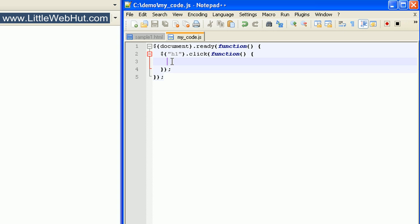So now let's add some code that will change the text of our h1 heading element when it's clicked. So we'll start with a selector. As usual, we'll use a dollar sign followed by a pair of parentheses. And we want to specify the element that brought us here, so we'll use the keyword this. And remember that we don't use quotation marks when we use the keyword this. Then next we type dot text, and then a pair of parentheses, and then we end the statement with a semicolon.